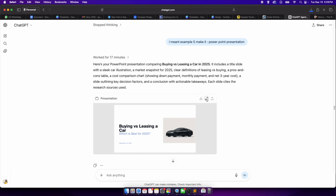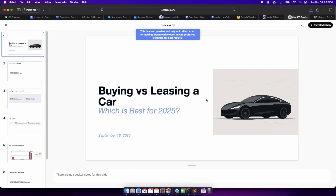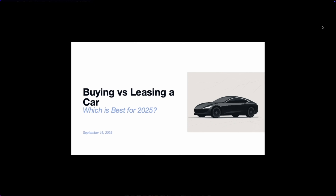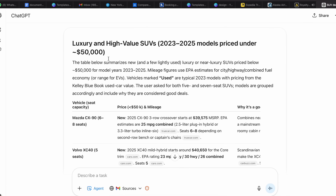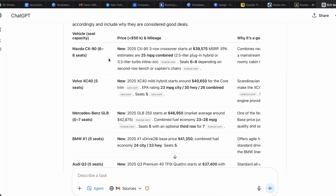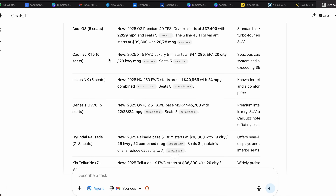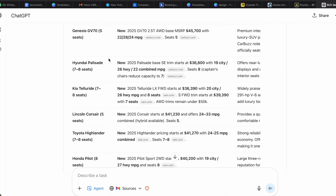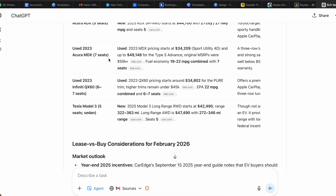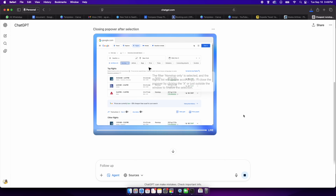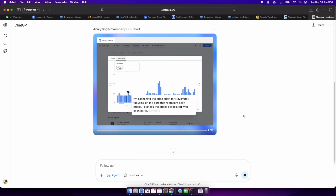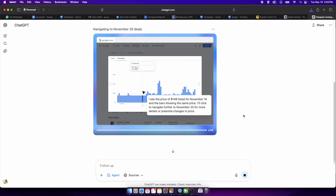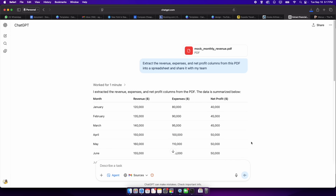Similarly, you can ask it to create a PowerPoint presentation. I've barely given a few examples — ChatGPT agents can be your personal assistant doing the hard work for you. It can save hours each week by handling repetitive digital errands, whether you're booking travel, managing your inbox, extracting data, or conducting market research.